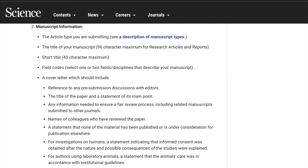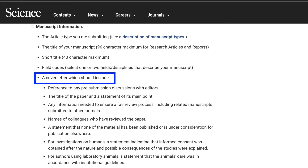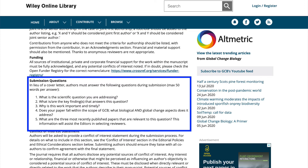First, check the journal's instructions for authors to see if a cover letter is required. If so, carefully follow the instructions and include all the requested information. Some journals do not want a cover letter and instead ask the author to answer a series of questions. We'll take a look at both options, but first, the cover letter.